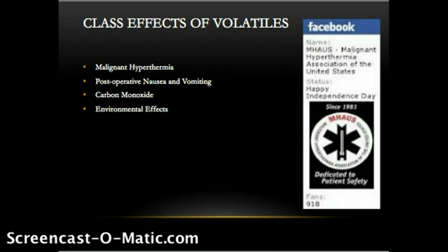Each of the inhaled anesthetics in use today is capable of producing carbon monoxide when reacting with desiccated CO2 absorbents. Note that newer CO2 absorbents like Dragersorb do not produce carbon monoxide. All current volatile agents are greenhouse gases and may contribute to global warming. Nitrous oxide is the largest contributor given high concentration requirements, and desflurane is the next largest contributor.